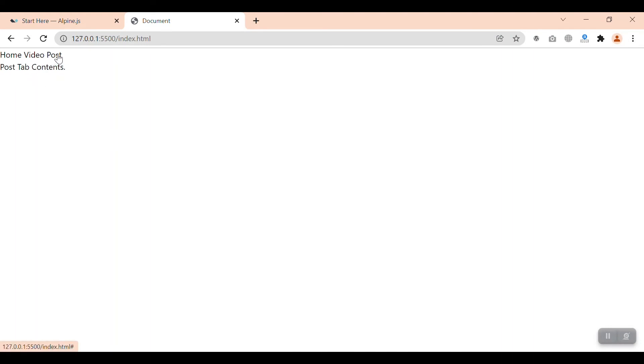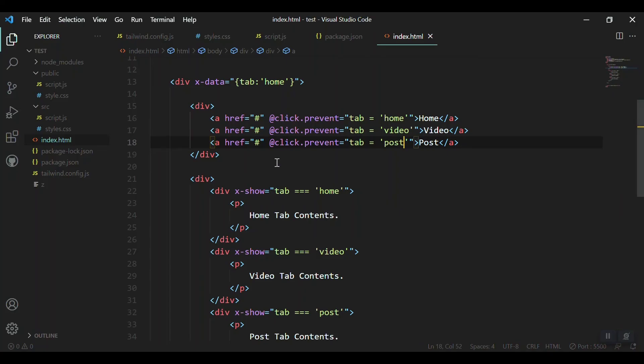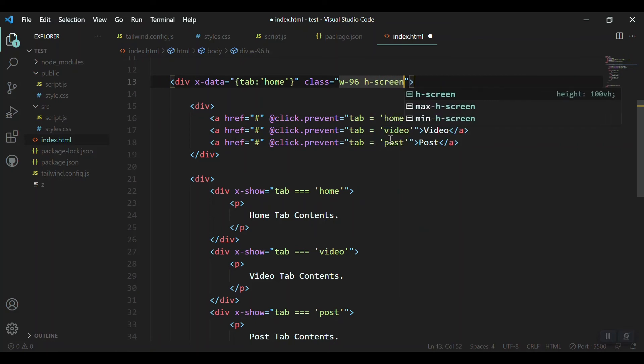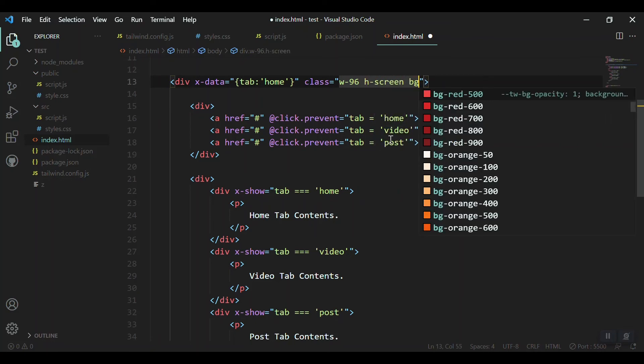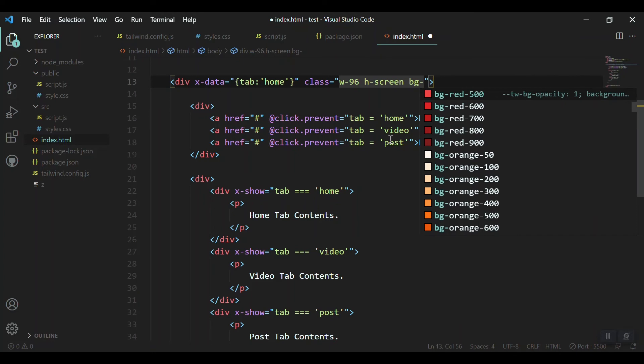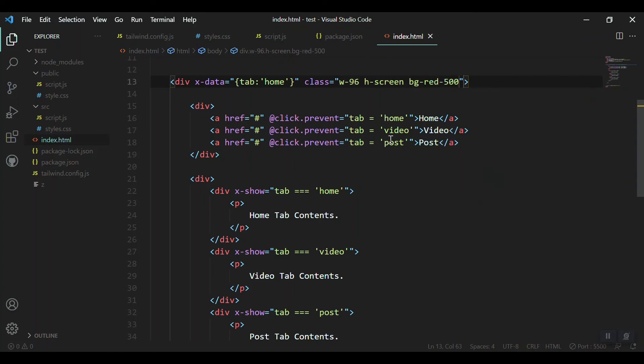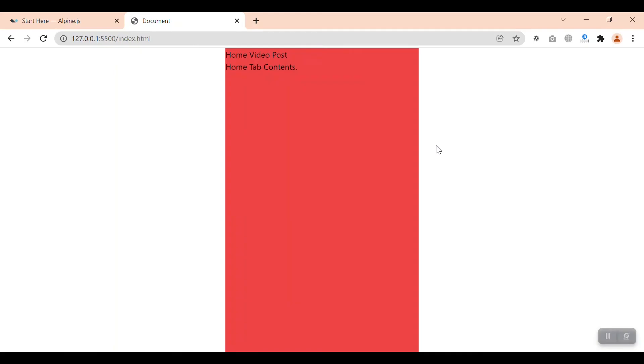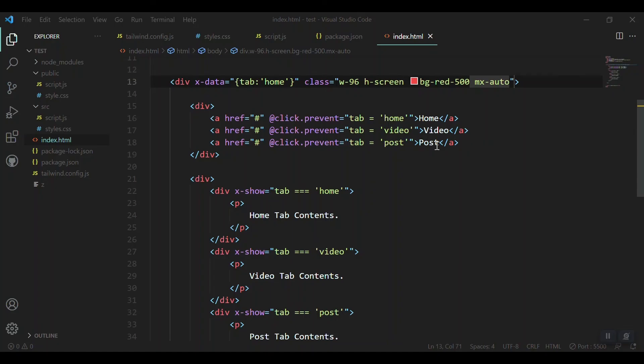This is simple. Now we can save it and go to the browser. This is home active, then video, and post. If you want to quit, that's okay. You'll get the source code on GitHub and the link will be in the description. After this I'll use Tailwind CSS to design. Let's give some Tailwind classes for our main div: width 96, height for the screen size, and background color red 500.